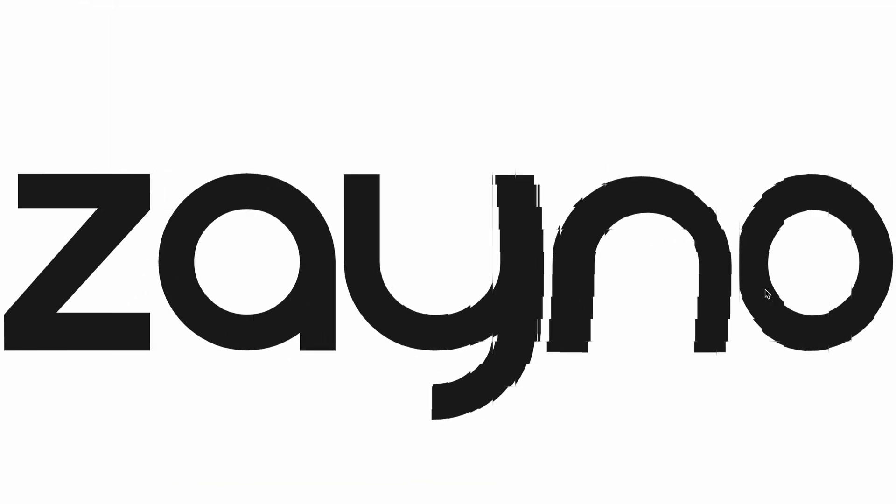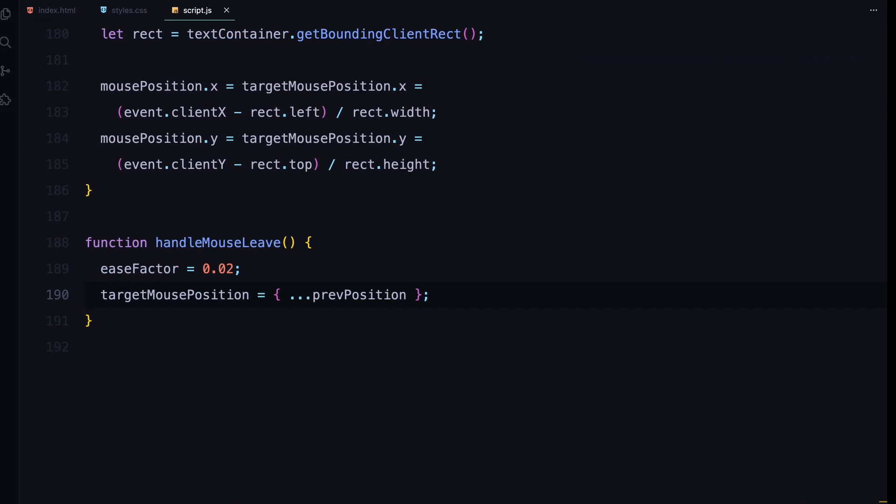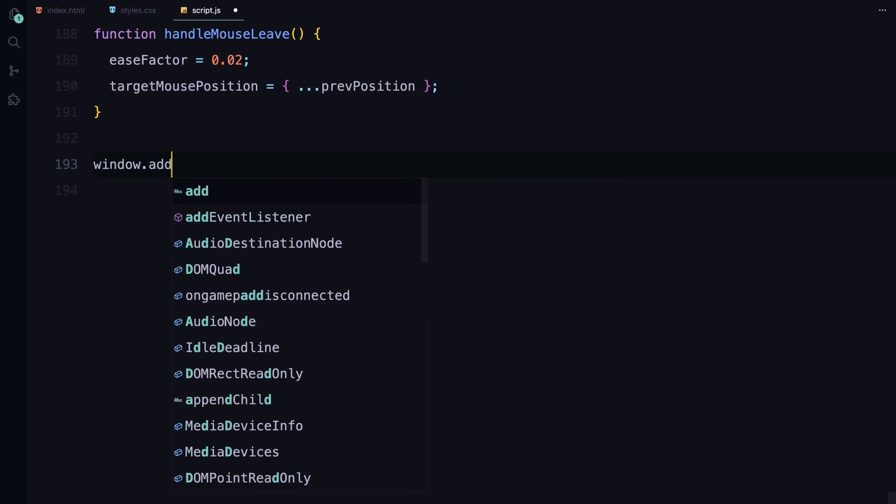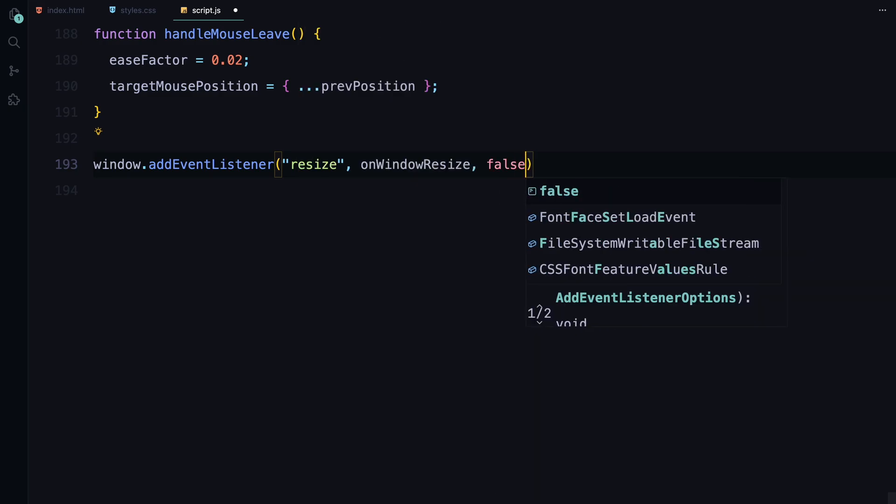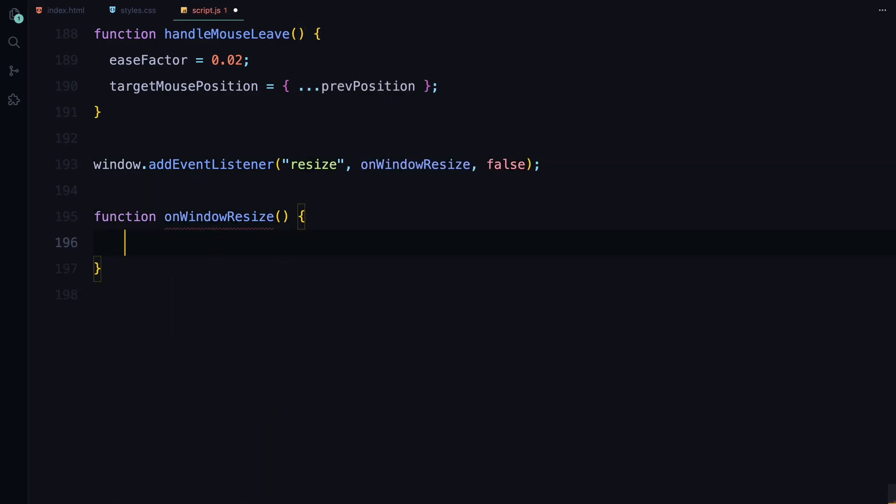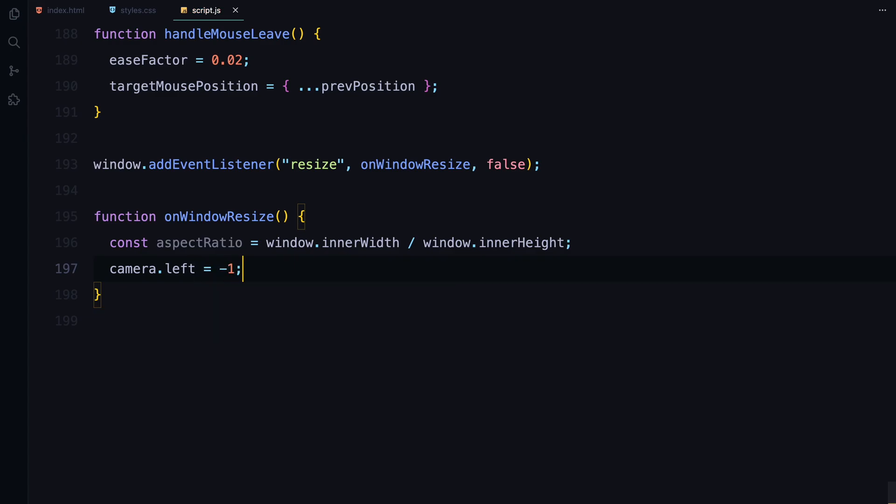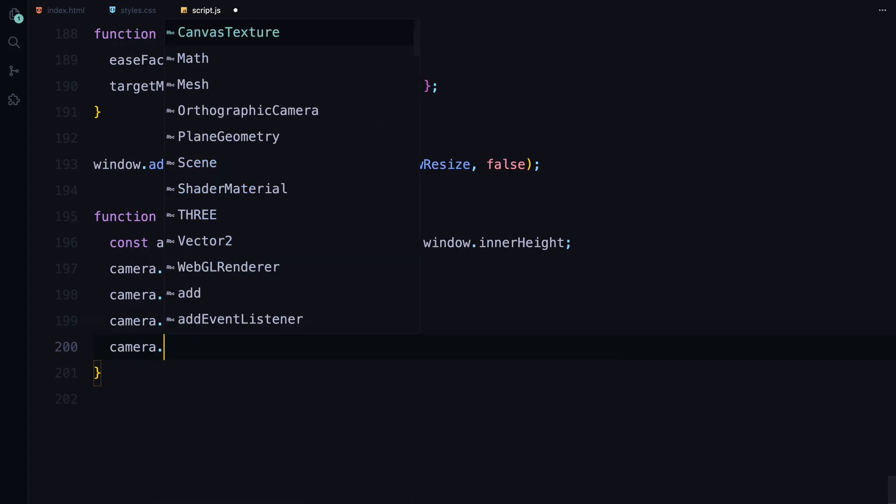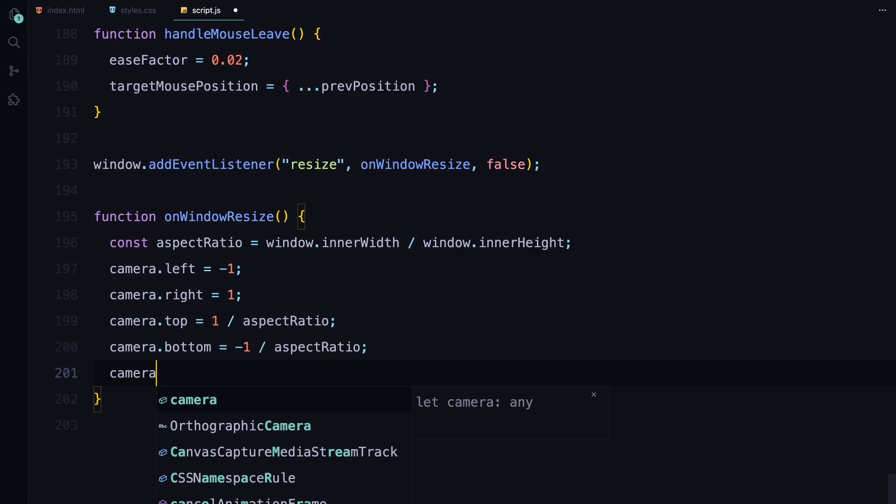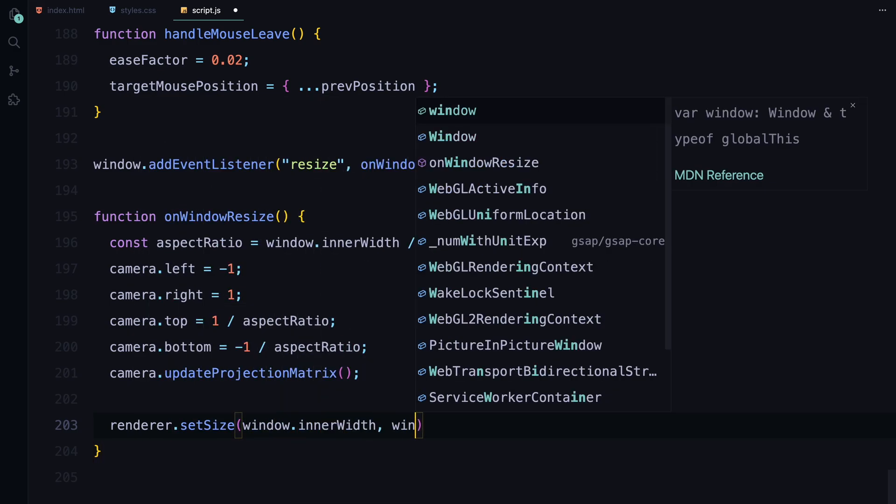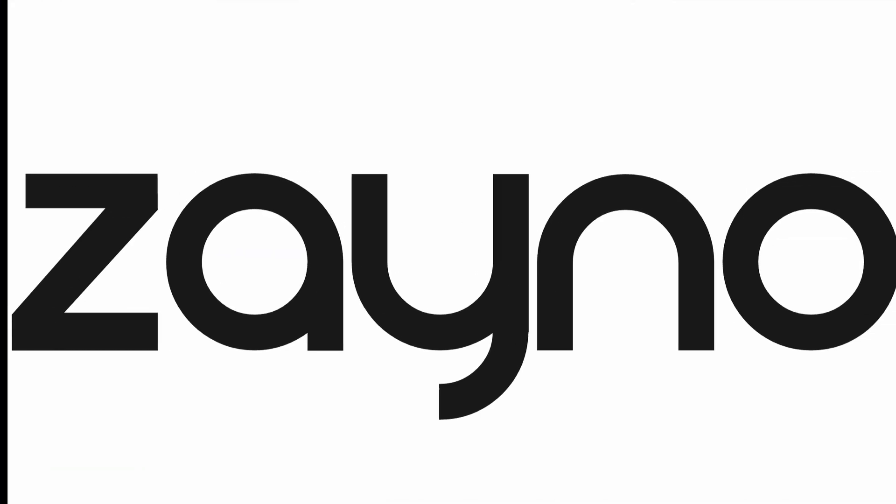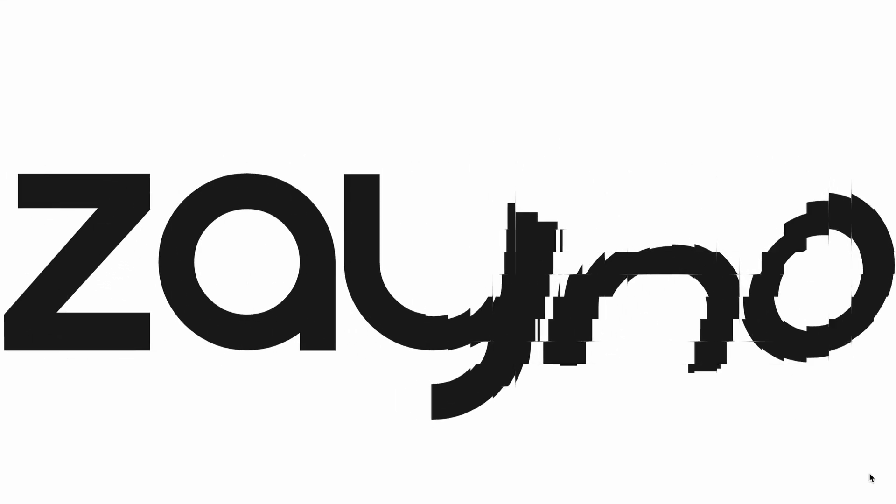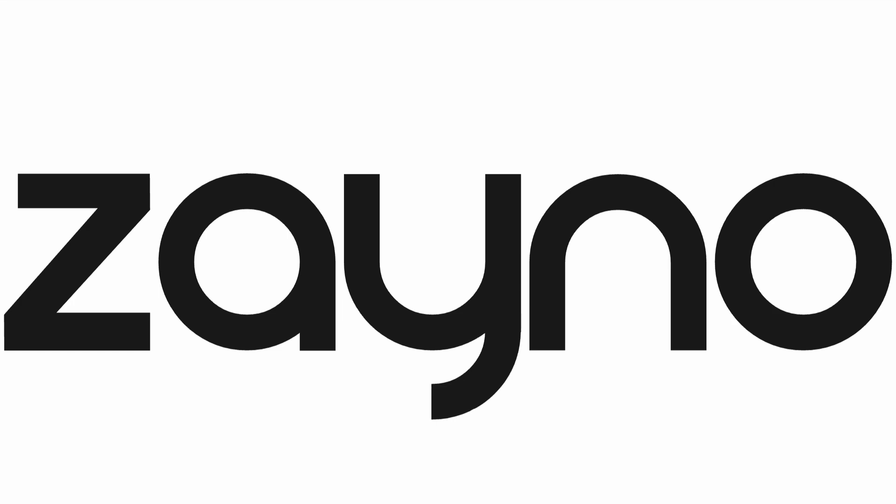To make sure our animation looks great on any screen size, we need to handle window resizing. For this, we add a resize event listener to the window. Whenever the window is resized, the onWindowResize function is triggered. Here is what happens. First, we recalculate the aspect ratio based on the new window dimensions. This ensures that our camera's view adapts to the new size. Then, we adjust the camera's boundaries using the aspect ratio so the entire scene remains in view without any distortion. We also update the camera's projection matrix to apply these changes. Next, we resize the renderer to match the new window size. This step is crucial for maintaining the visual quality of our animation across different screen sizes. Finally, we call the reloadTexture function to ensure the texture scales correctly with the new dimensions. By handling the resize event, we ensure that our animation remains consistent and responsive no matter how the user resizes their browser window.